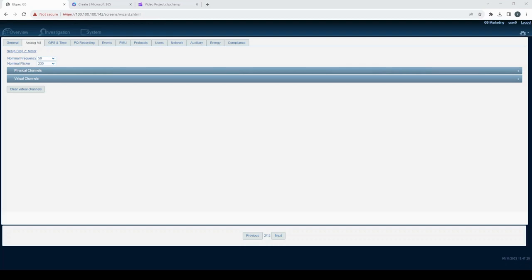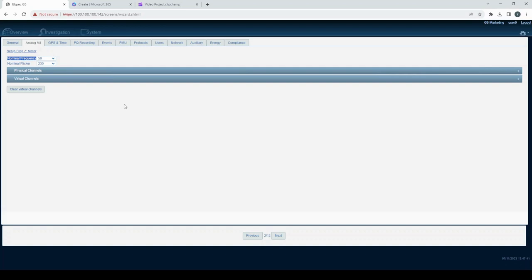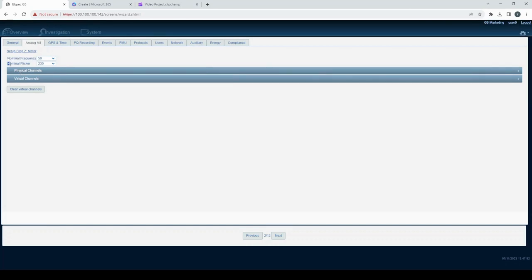Nominal Frequency: In this section you can select whether the network operates at 50 or 60 Hz. This choice ensures that your device synchronizes with the correct frequency for accurate data analysis. It's a fundamental setting for precision in data collection.